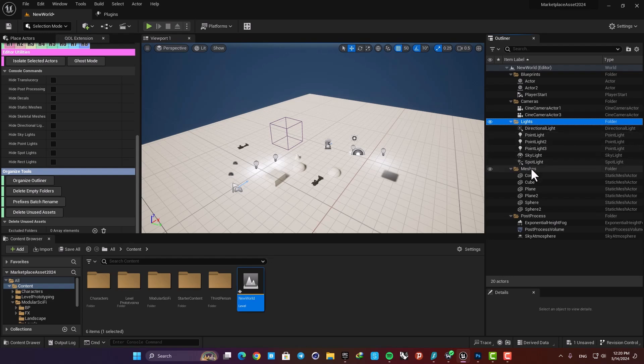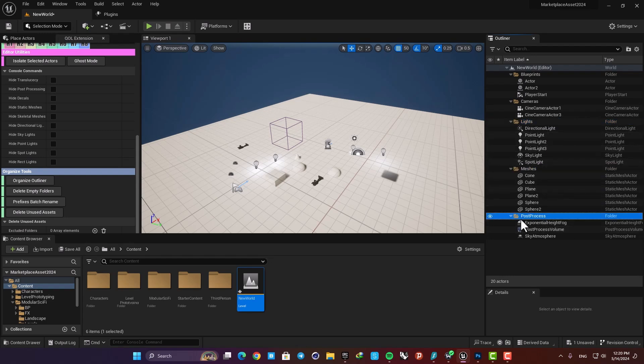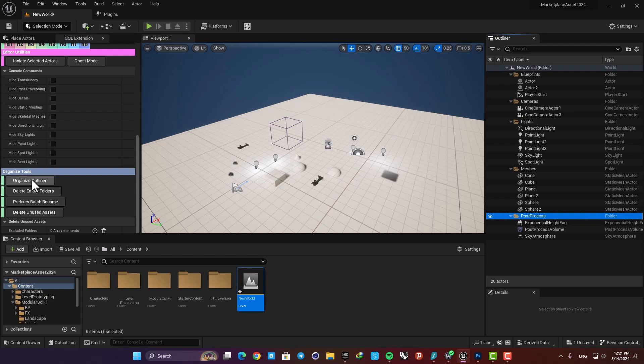Here I have the lights, I have the static meshes, I have post process. And this is very useful when you want to work fast and you're just able to organize everything by clicking on one button.